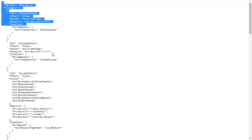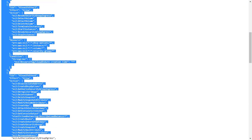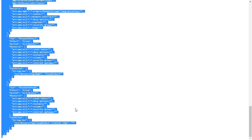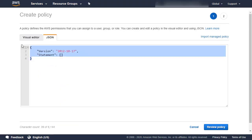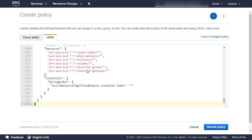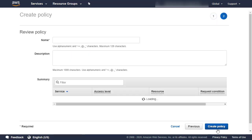Copy the content. Paste the copied policy code into the JSON field over any text that currently exists there. Click Review Policy.